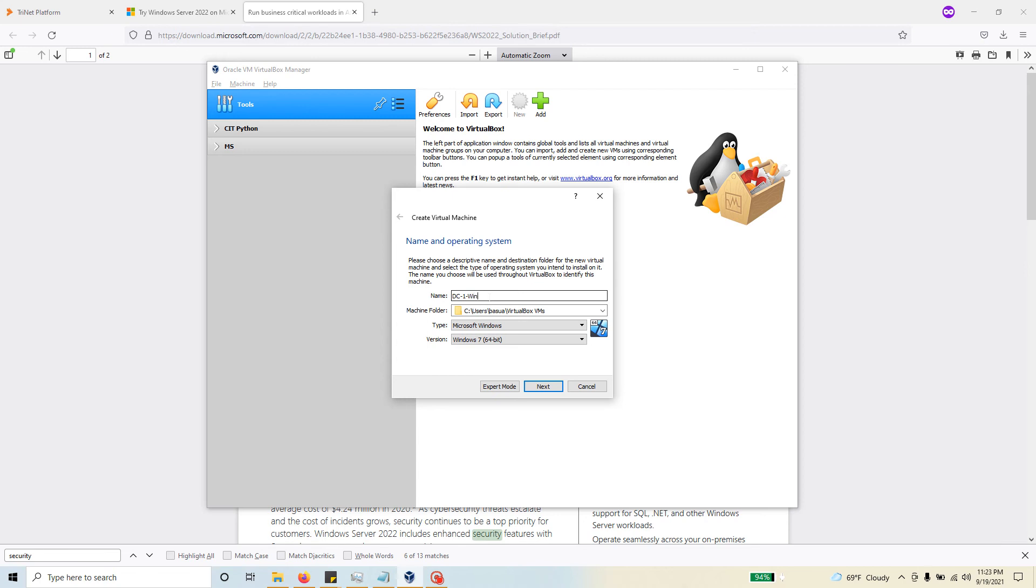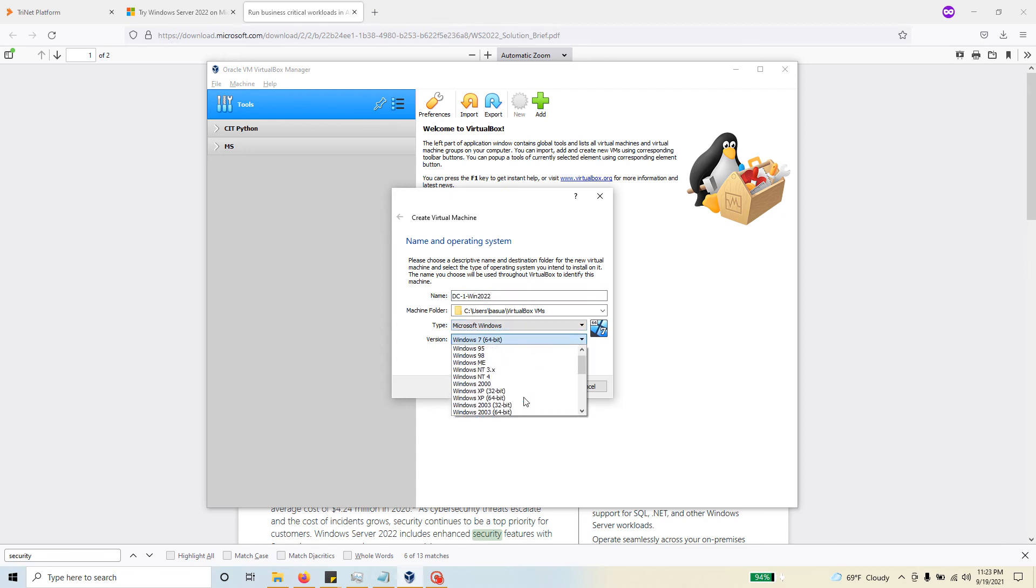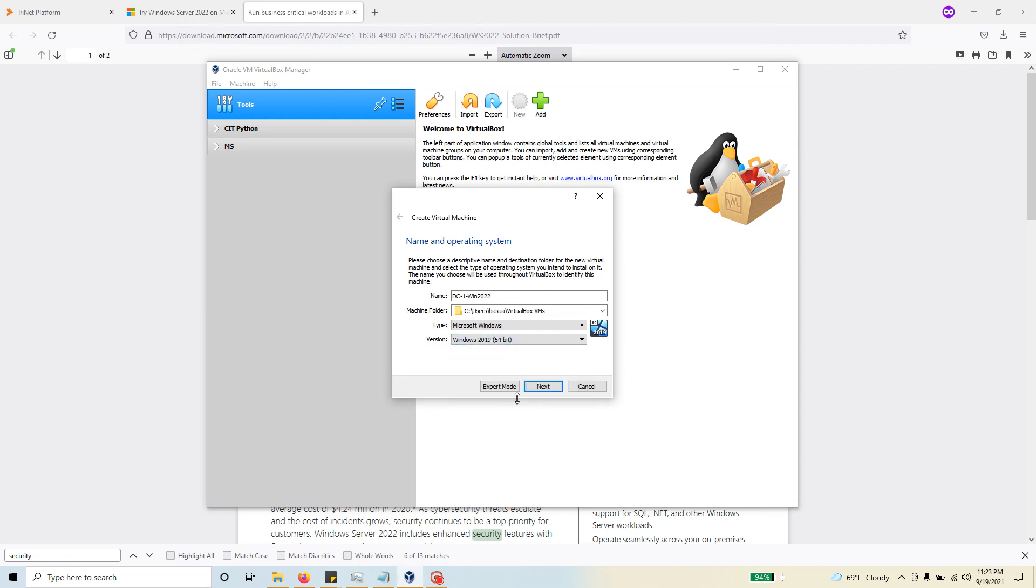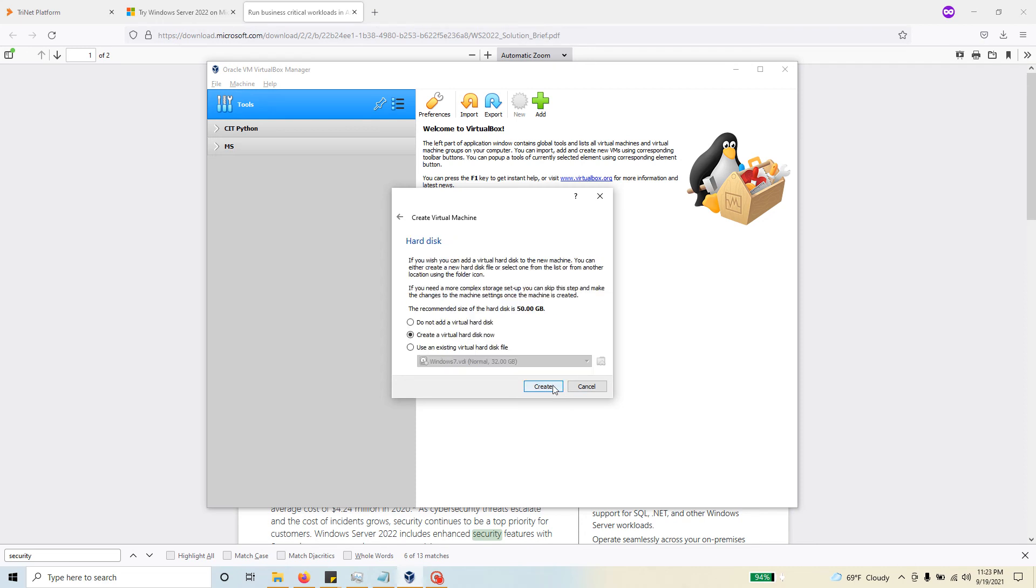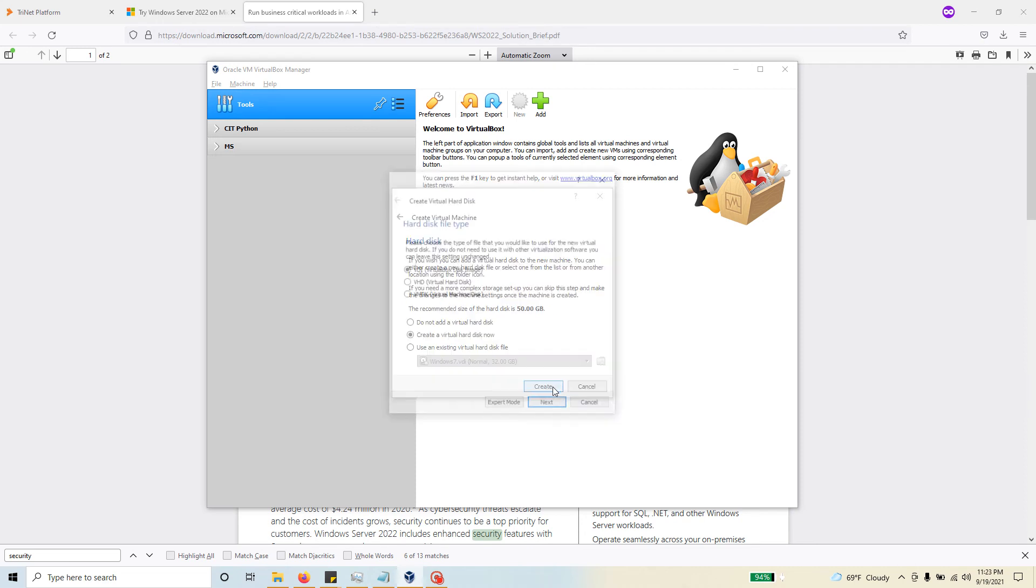You don't have to really choose anything in particular, but if you want, you can definitely go ahead and choose at least the closest one, just say Windows Server 2019 maybe. Hit next. As I said, 2 megabytes would be the bare minimum, so I'm going to move it up to say 4 gigs. So there we go, 4096.